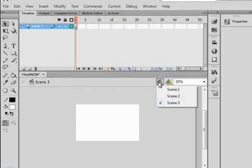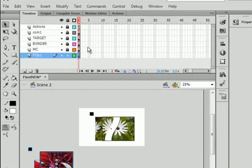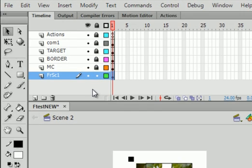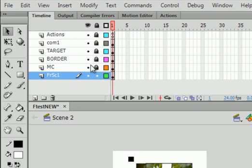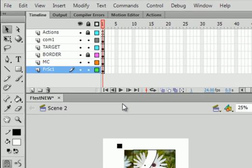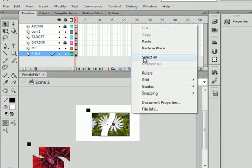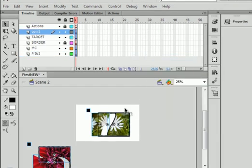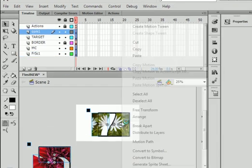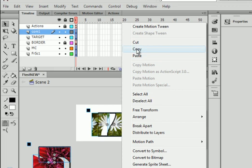Back to scene 2. Lock all layers. Unlock this one. Gets these ones from scene 1. Unlock this one. Unlock this one. Unlock this one. Right click. Select all. All selected. Right click. Copy.